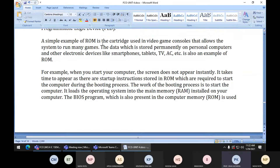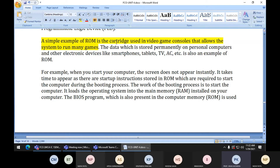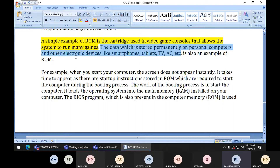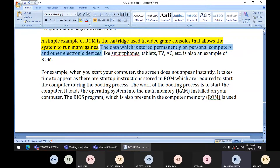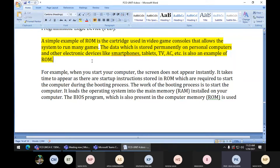A simple example of ROM is the cartridge used in video game consoles that allows a system to run many games. If you have played video games, the cartridge allows many games. The data which is stored permanently on a personal computer and other electronic devices like smartphones, tablets, TVs, ACs, digital cameras - all of these require a predefined circuit with built-in programming to operate their components.